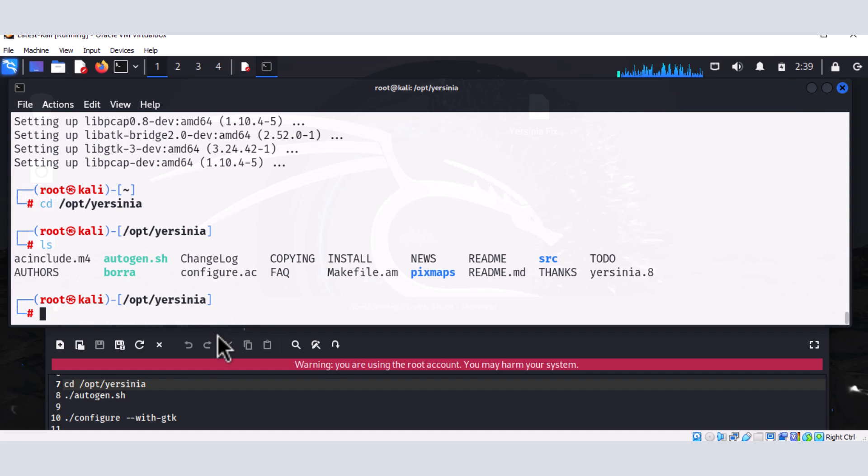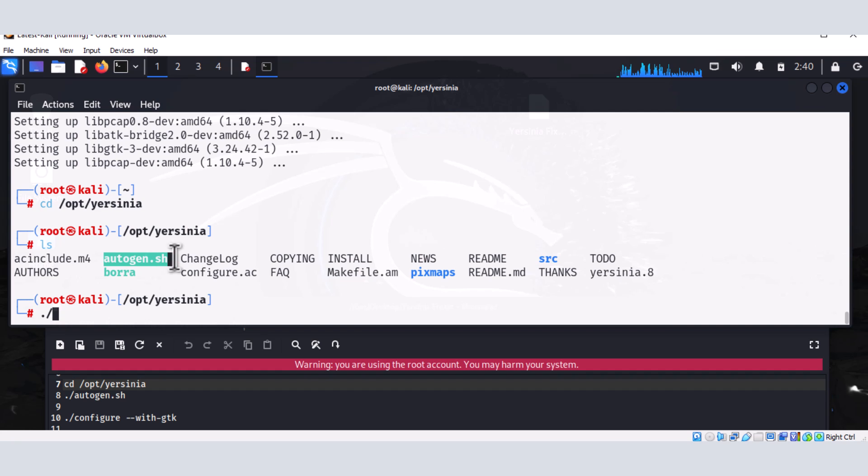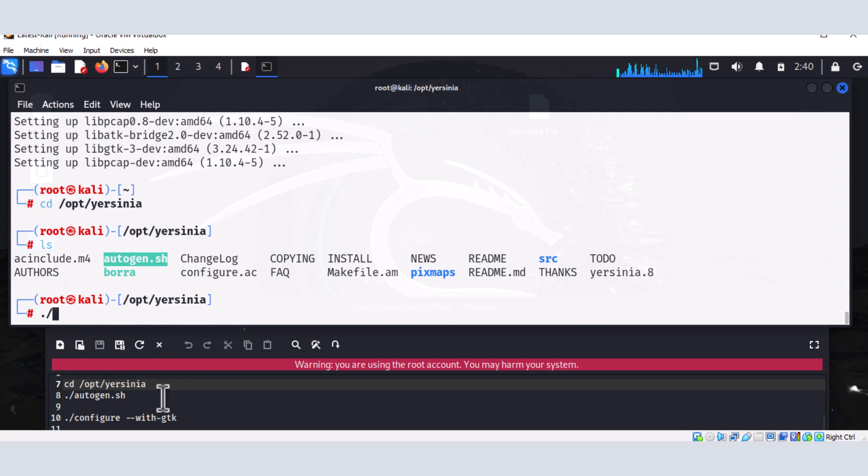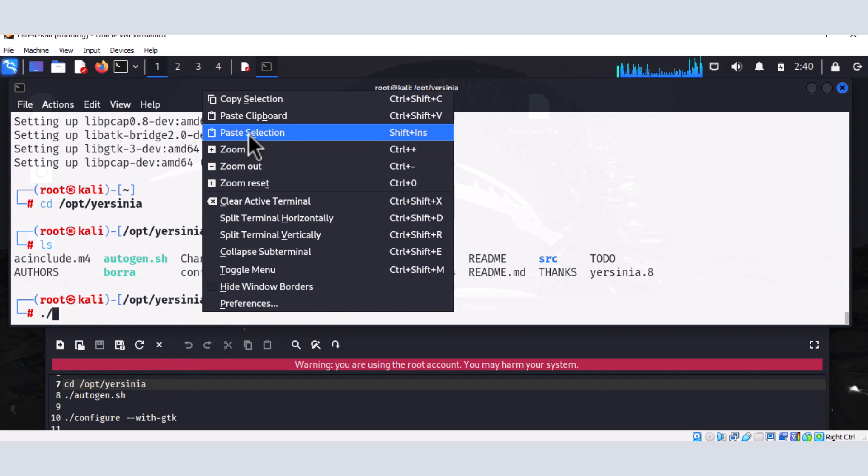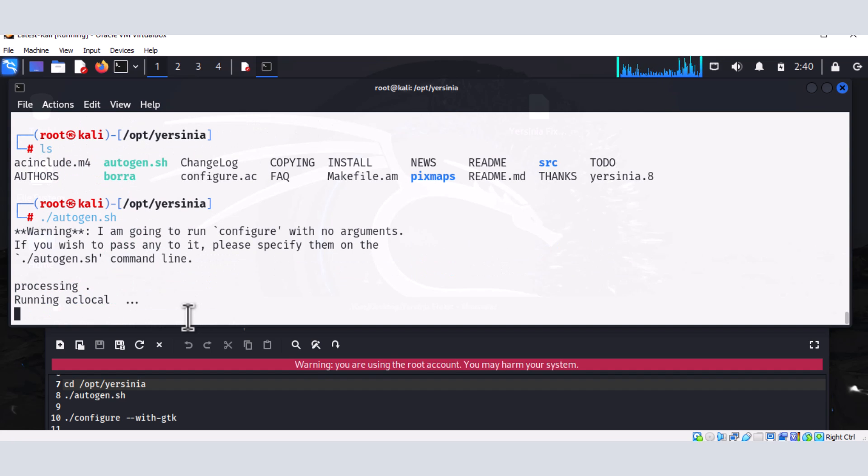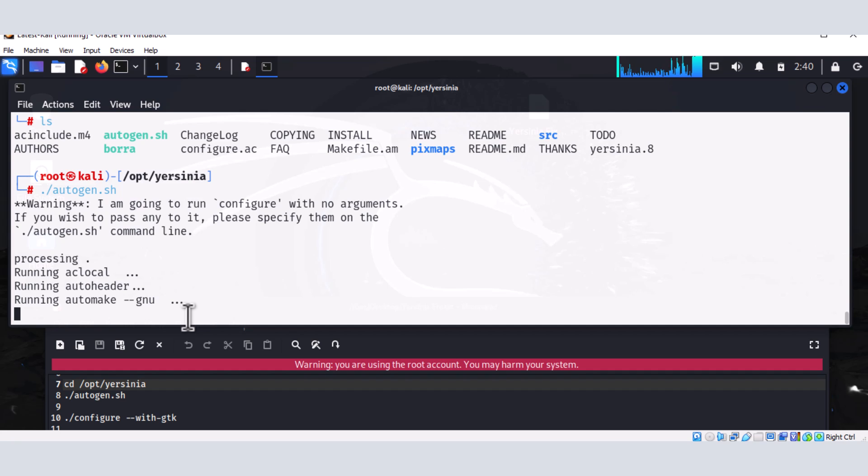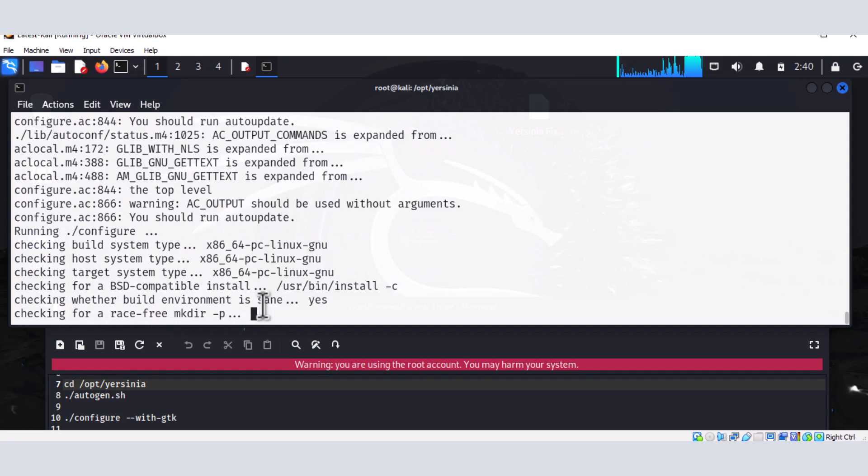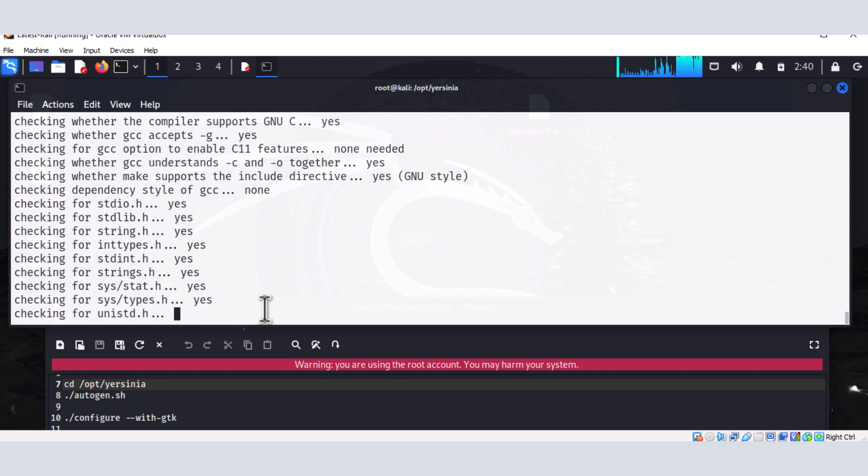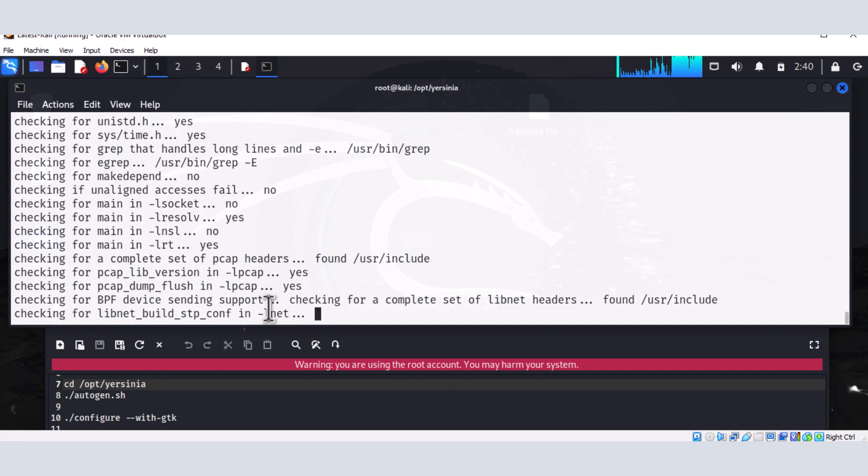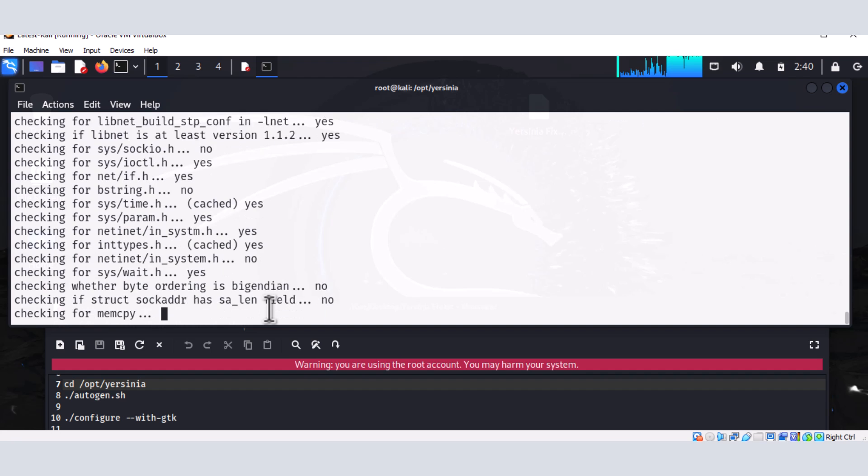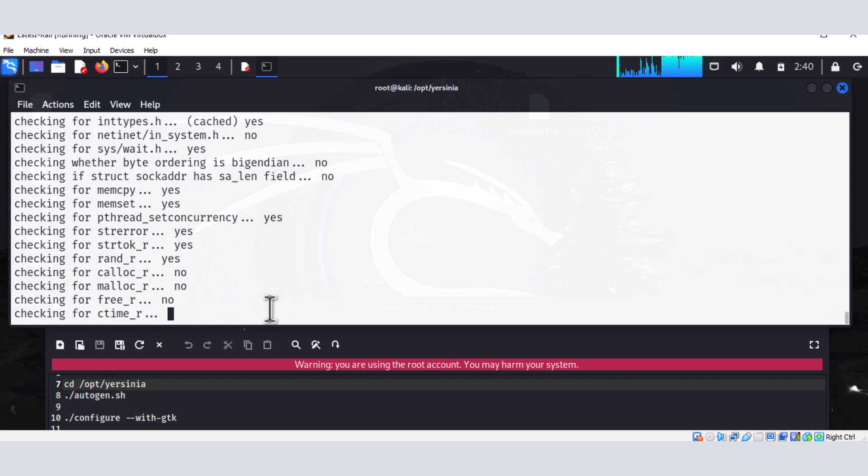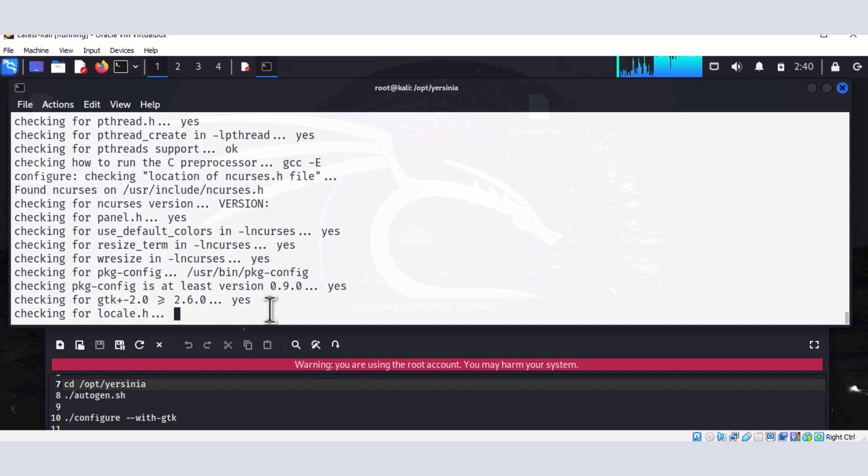So here, I'm going to just put dot forward slash autogen. So dot forward slash. And then you can actually copy this guy and paste. So this is the file that we are interested in. So I'm going to paste it real quick and hit the enter key. And hopefully we do not get any errors. And the file will go ahead and run successfully.